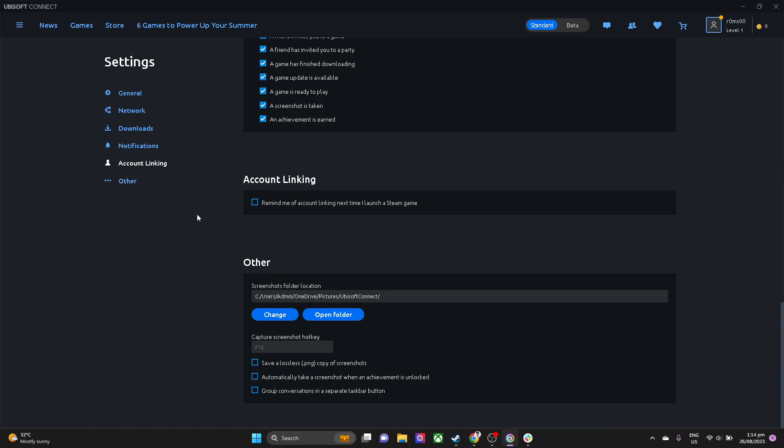What we're going to do is check this box which says, remind me of account linking next time I launch a Steam game.